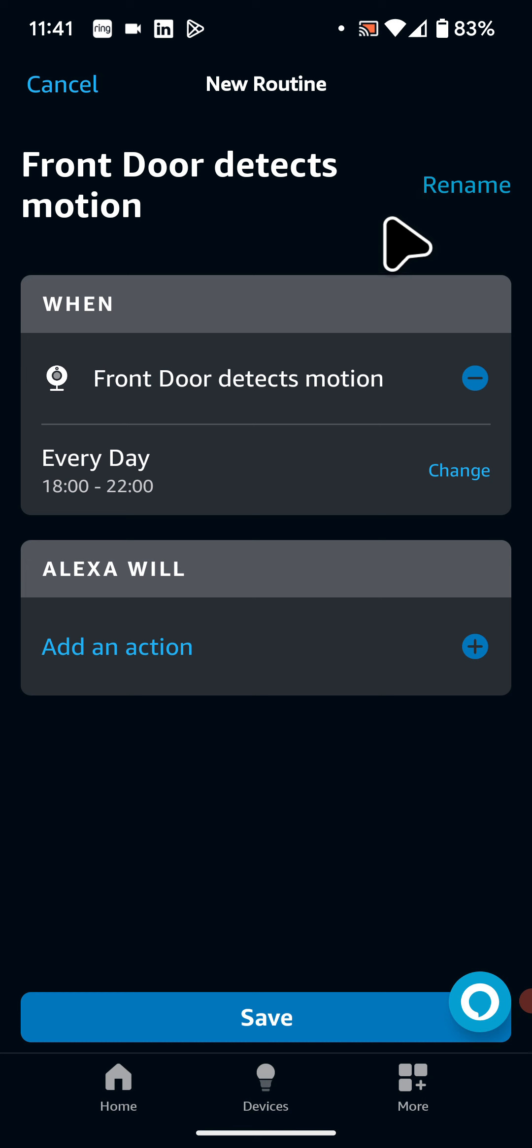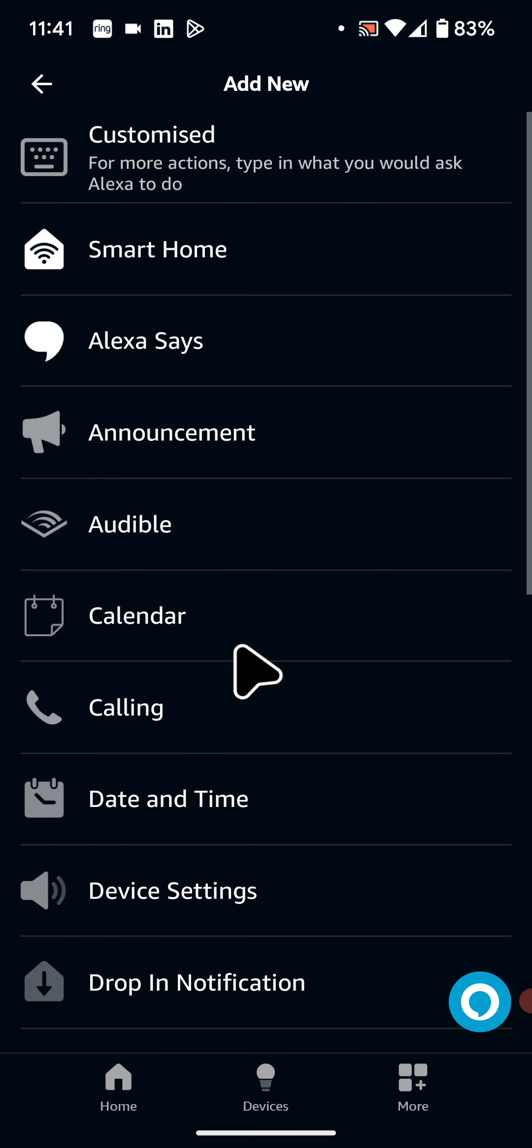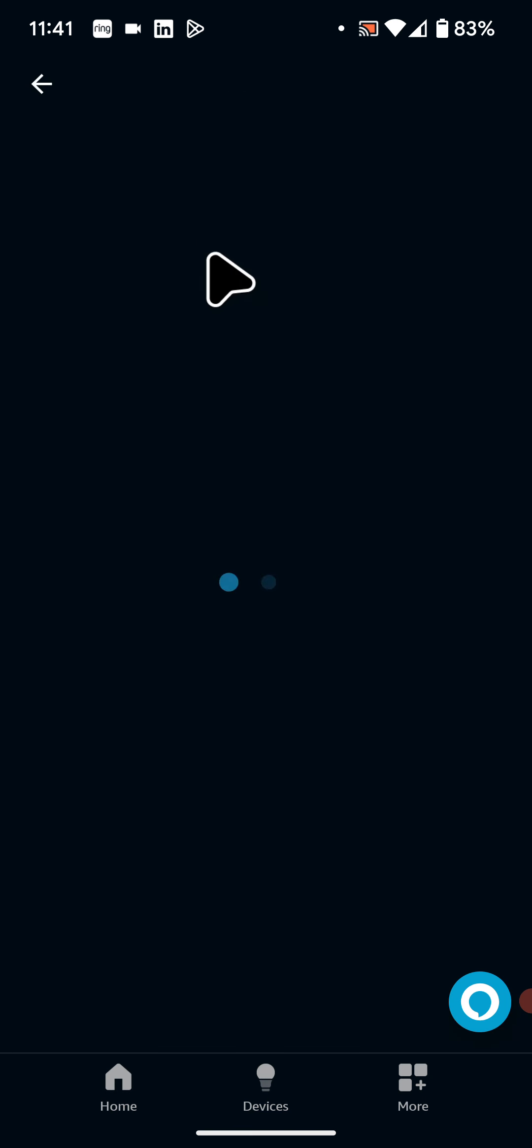Now tap on add an action. Then select smart home. Now tap on the smart light or plug you want to turn on when motion is detected.